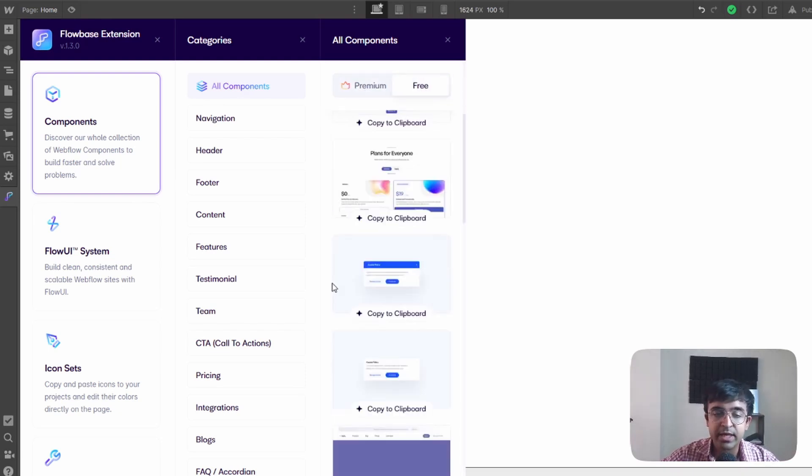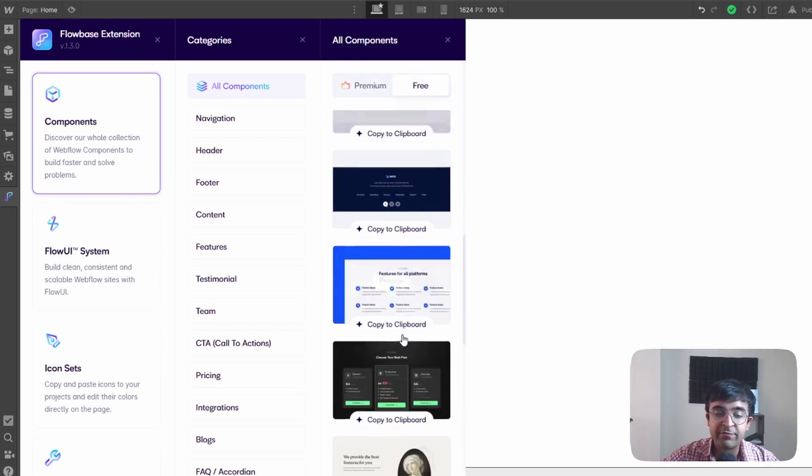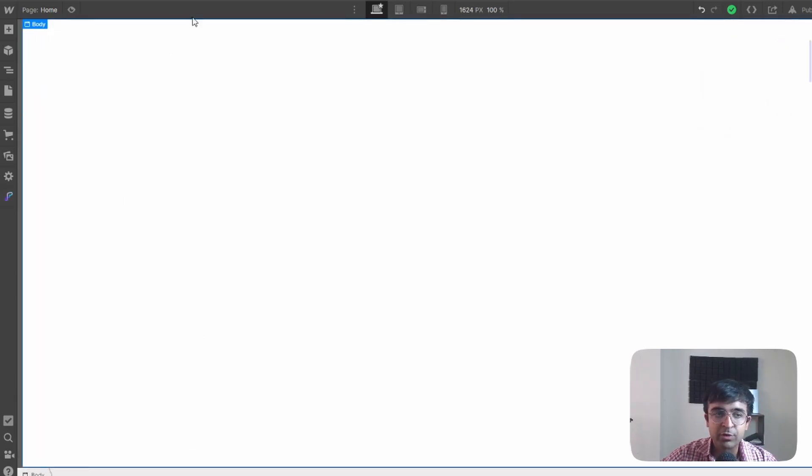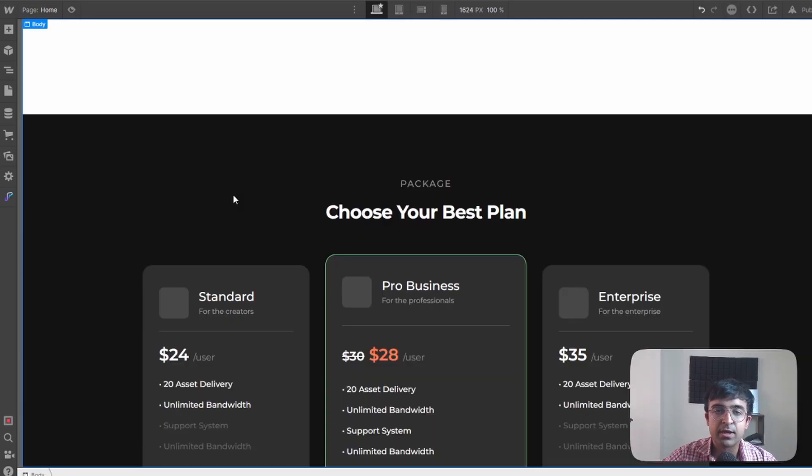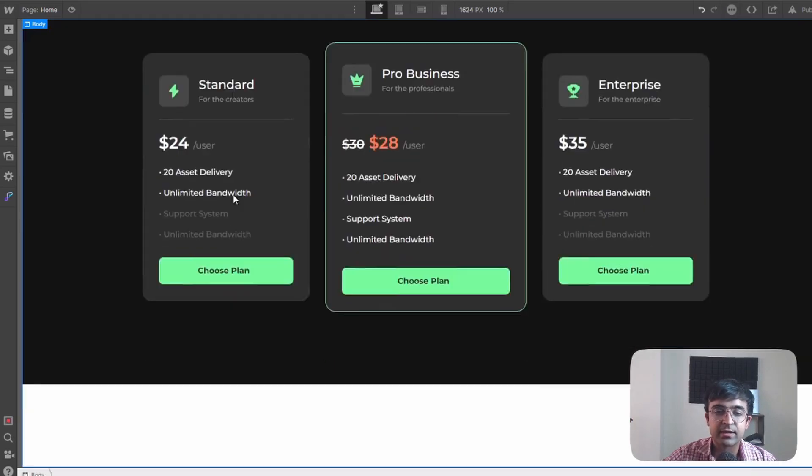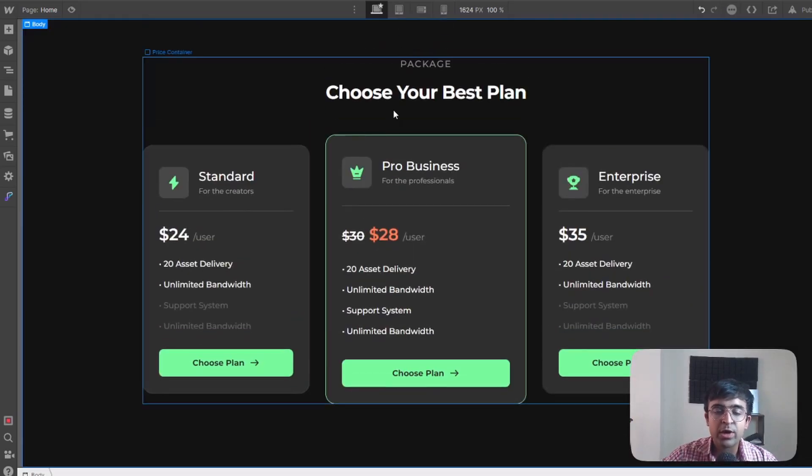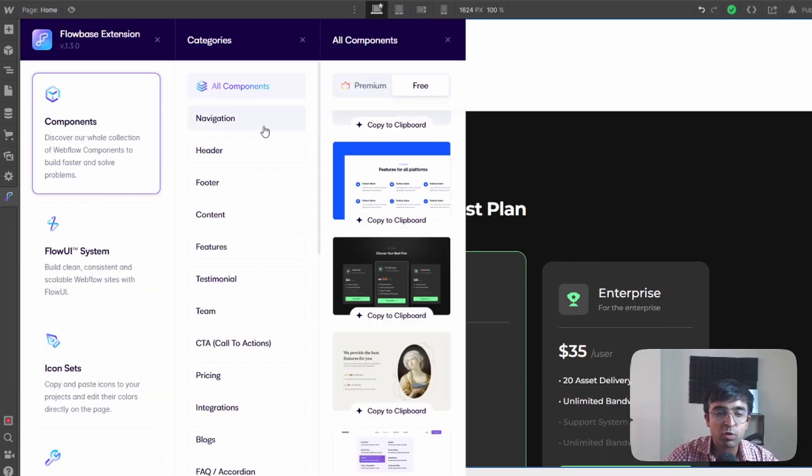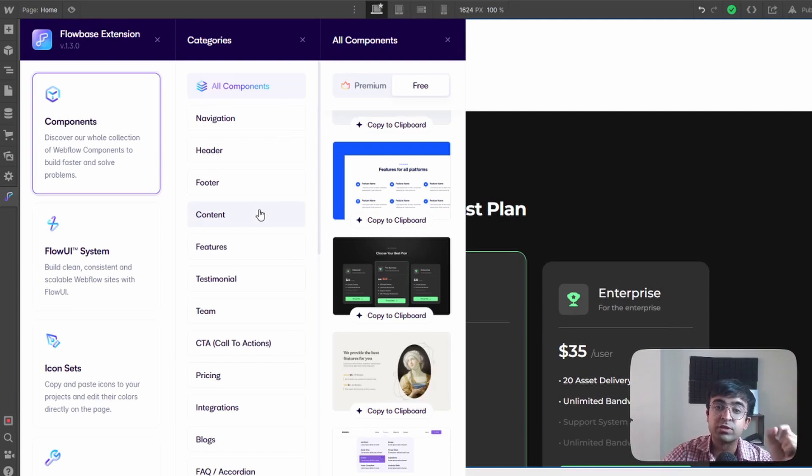Inside components you'll find a bunch of free assets or premium assets if you have premium. Now here if you like a design you can quickly just copy to clipboard, come back to the body tag right here and just paste it. Now you have a complete design already ready for you inside Webflow.